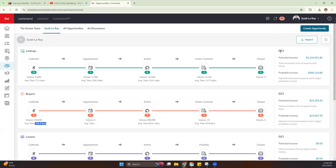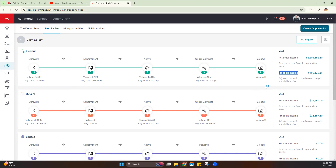At the very end of that pipeline, we have our GCI — Gross Commission Income. You're going to see Potential Income, which tells you how much you would make if everything in this pipeline were to move and close. Probable Income is a little different — this adjusts based on the percentage likelihood of closing based on where it is in the transaction. As you get closer to Under Contract and Close, the probability of that opportunity closing and you seeing that income is going to be more likely.